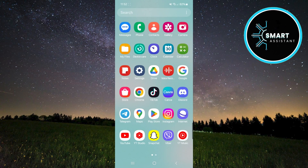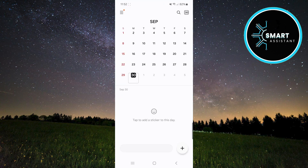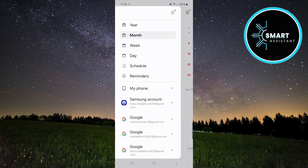First, open the Calendar app. As soon as you open it, you will see three horizontal lines in the top left corner of the screen. Tap them to open the Options menu. In the menu, tap the gear icon located in the top right corner, which will open the settings.